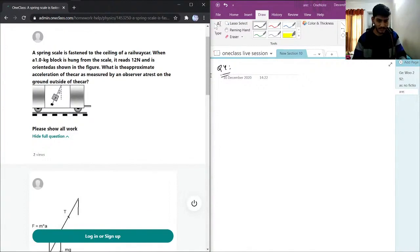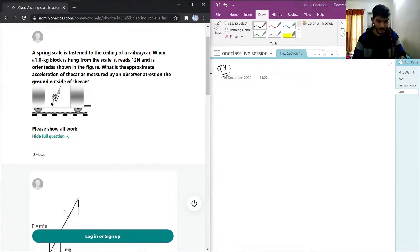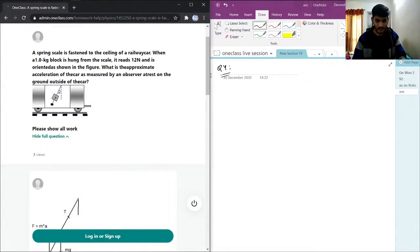It reads 12 N and is oriented as shown in the figure. What is the approximate acceleration of the car as measured by an observer at rest on the ground outside the car?